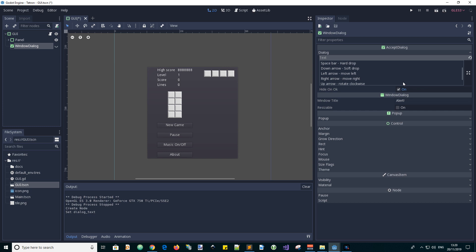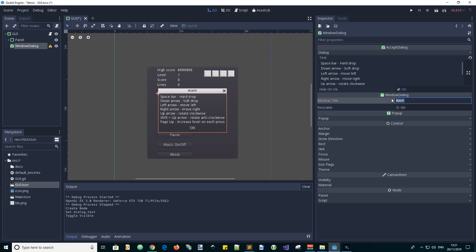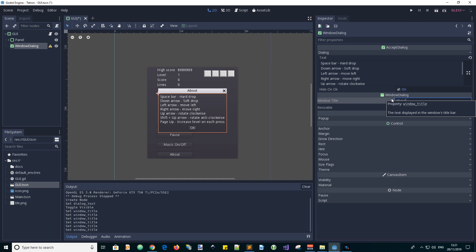We can go to our game design document and cut and paste the instructions for controlling the game and paste them into the dialog property. To see what the popup looks like, click here to make it visible. It says 'Alert' — we don't really want that. We can change the title to 'About the Game' and give it the game's title: Tetron.